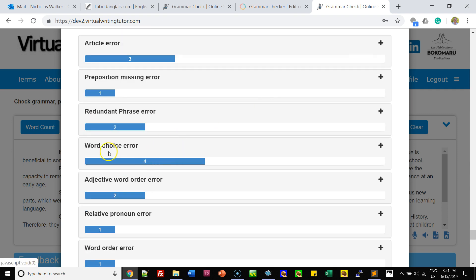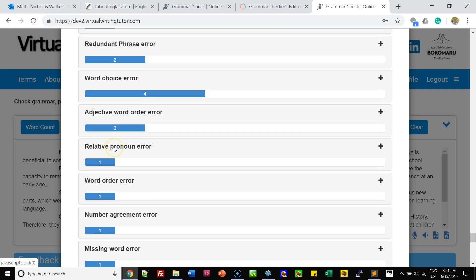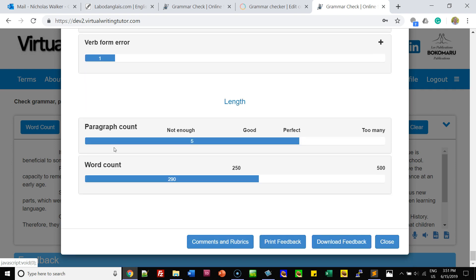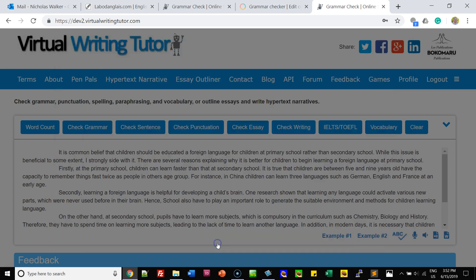The most common error in this case is word choice errors — many different kinds. And of course it tells you the number of paragraphs and the number of words. Now, if you're evaluating this for somebody else, you can click on Comments and Rubrics and record your feedback.